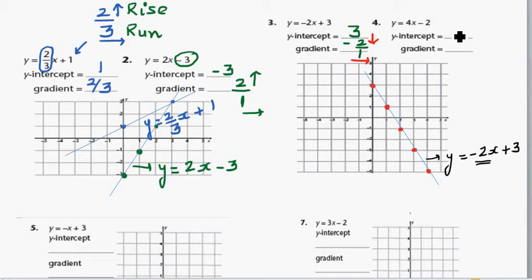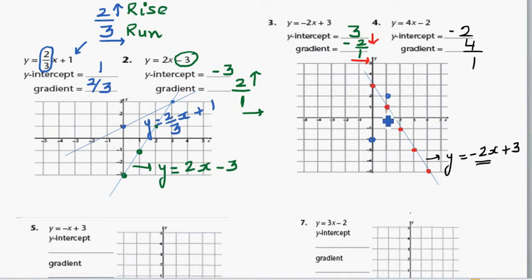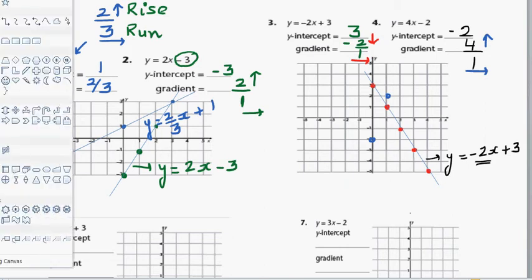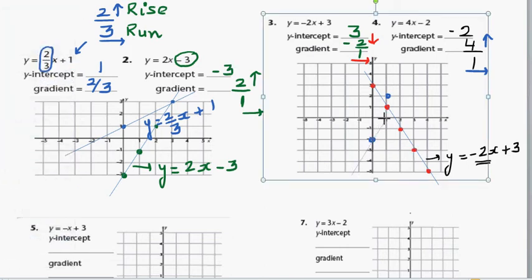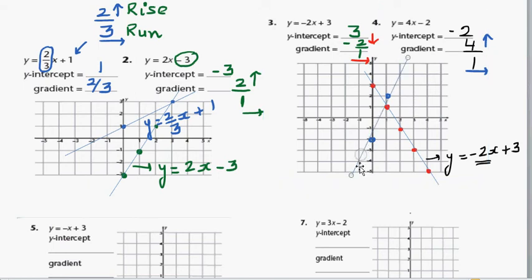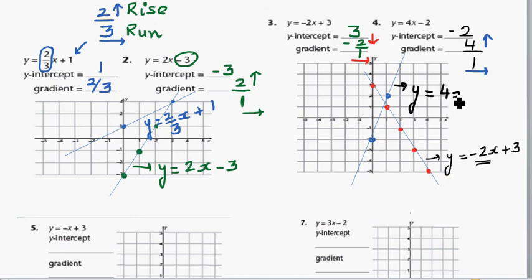Let me finish off with this one. The y-intercept is negative 2 and the gradient is 4 over 1. So you start at negative 2, then go 4 up and 1 across. That's enough to draw the line — just join the points. It's good habit to always write the equation of the line, so this line has the equation y is equal to 4x minus 2.